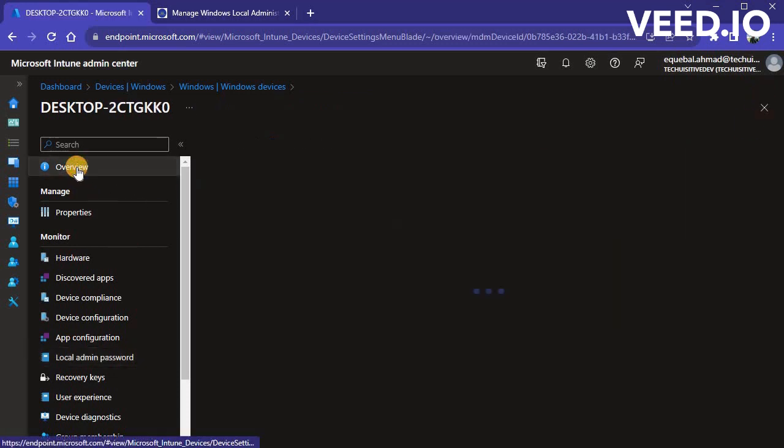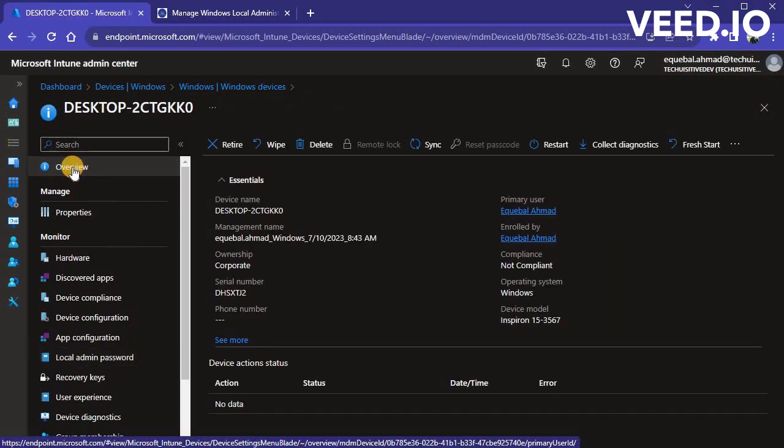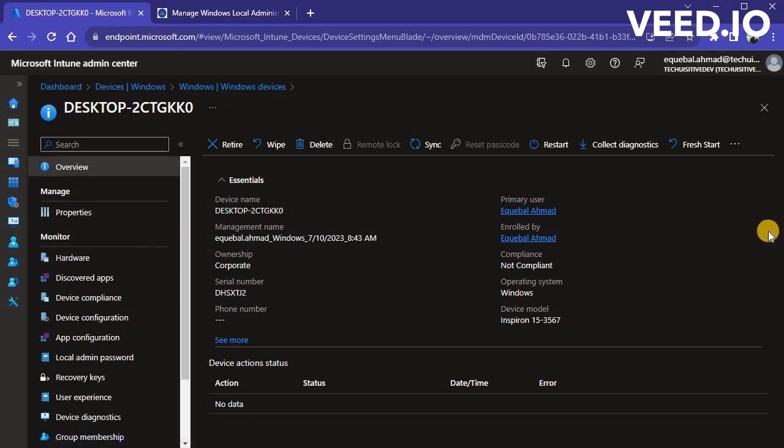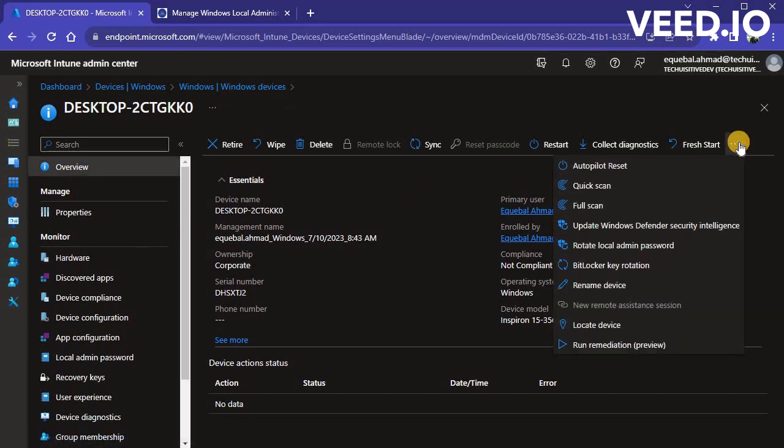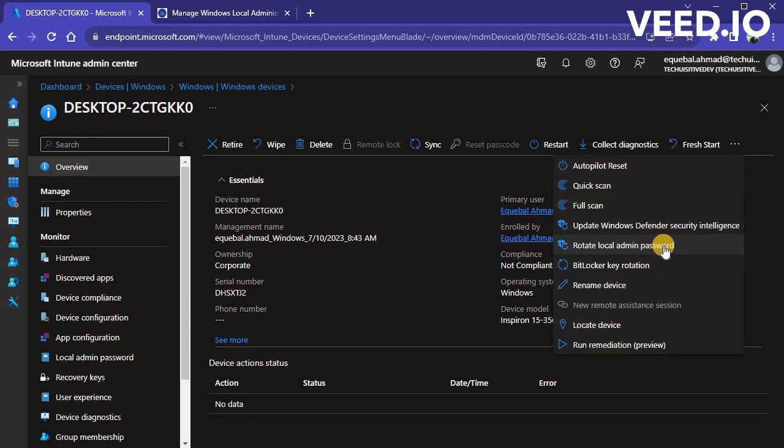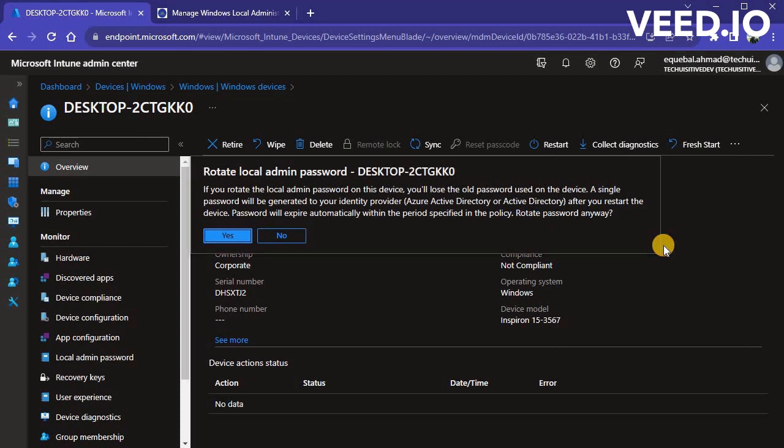We will now see how to manually rotate the password. Click on Overview and then click Rotate Local Admin Password from the menu. You may need to click on three dots at right side of screen to access all menu items. Click on Yes on password rotation confirmation window.